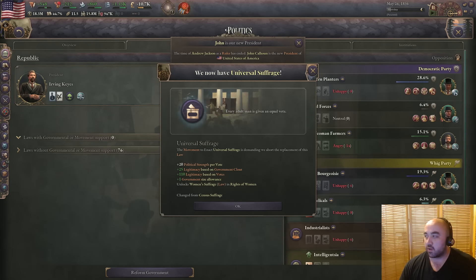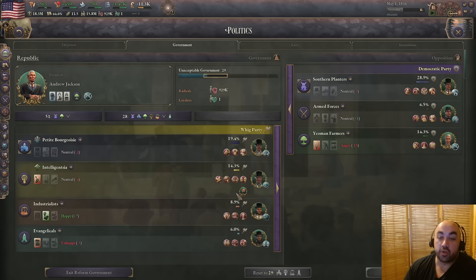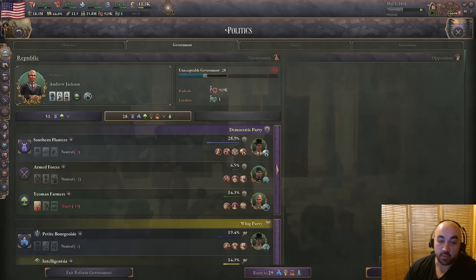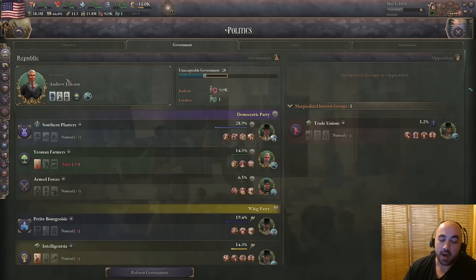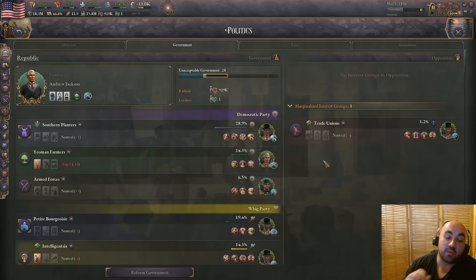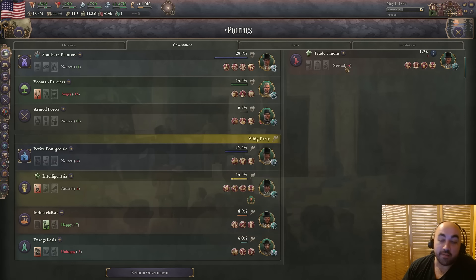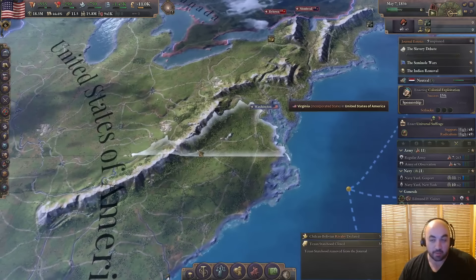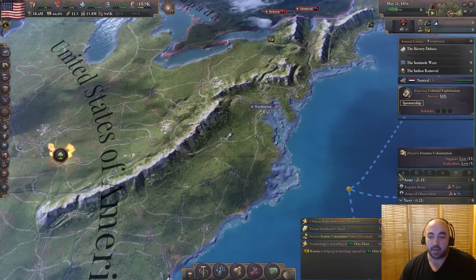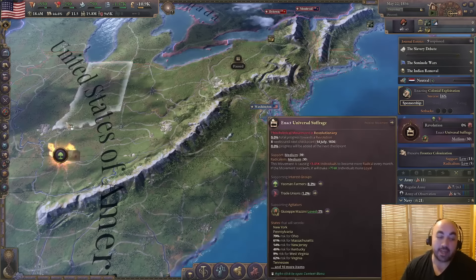Another important use of this mechanic is manipulating clout. The bloodless revolution event gives everyone in government minus 90 clout. For demarginaling the trade unionists, this can be enough to push them up. The strategy is to slot everyone into government; when the yeoman farmers become revolutionary they will leave government, being the only ones out when we abdicate.